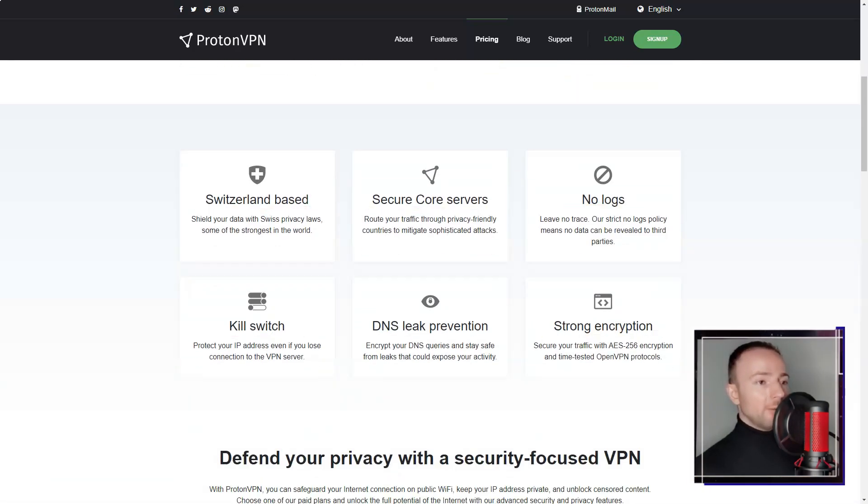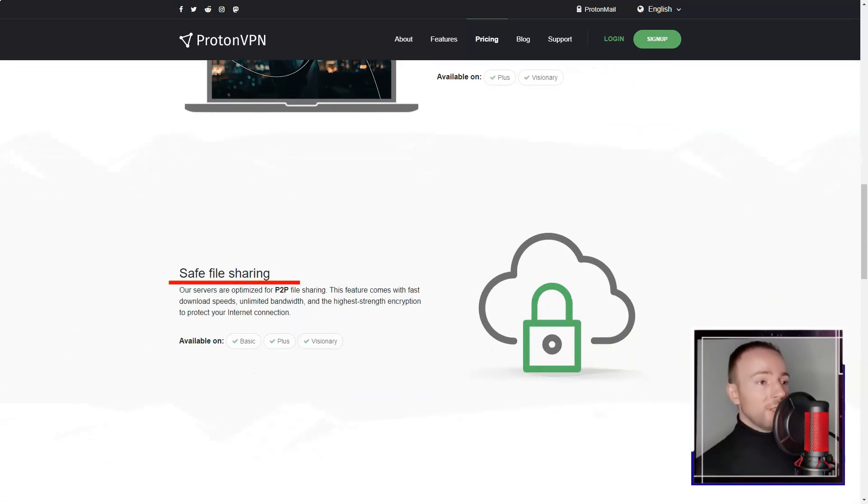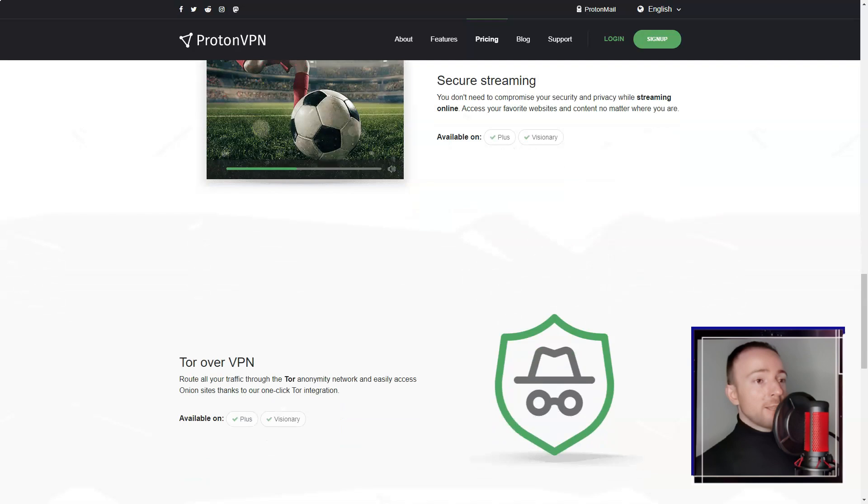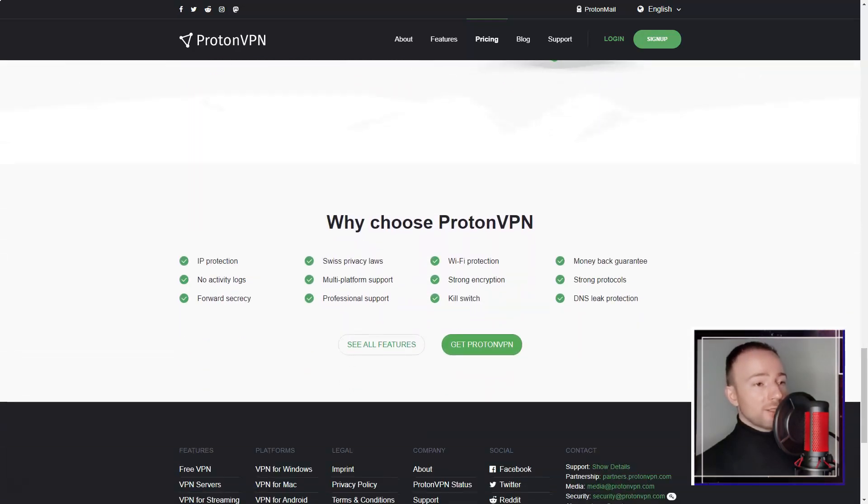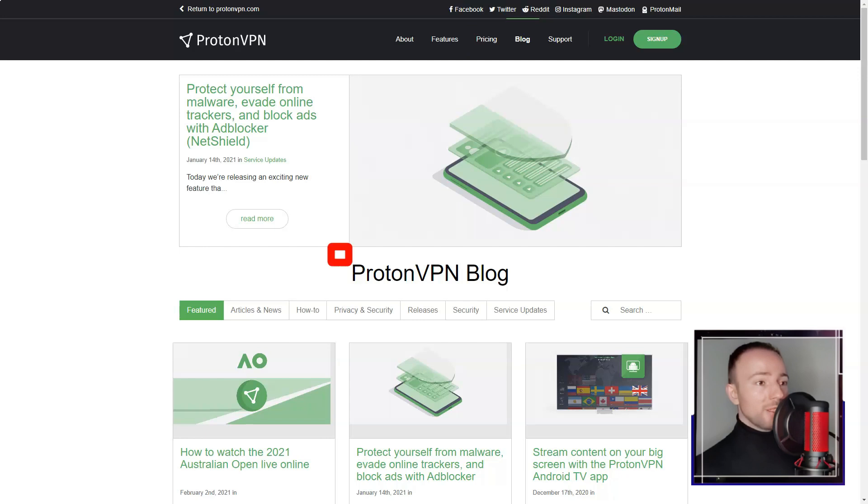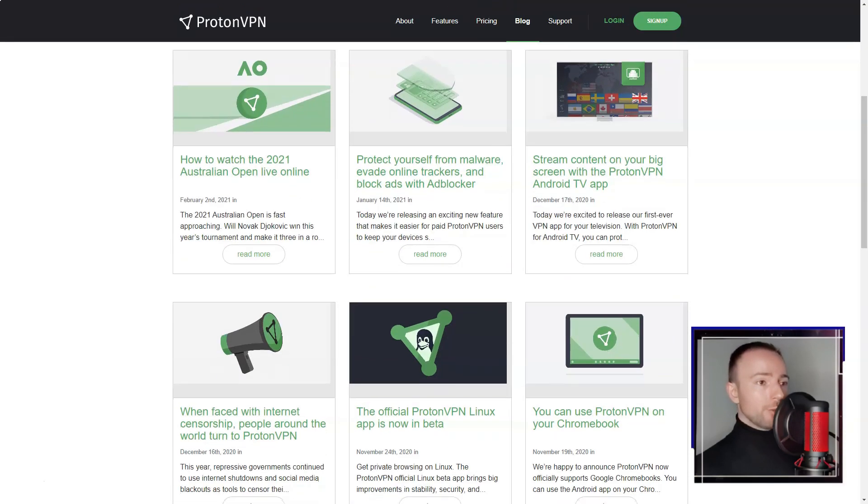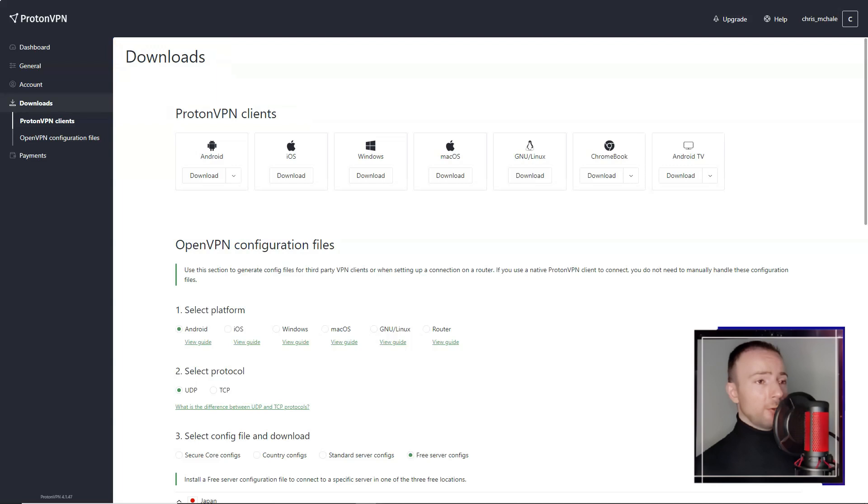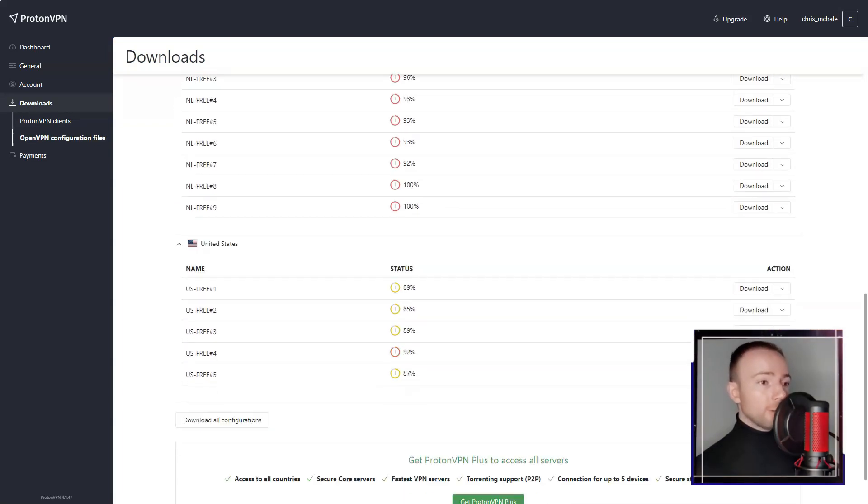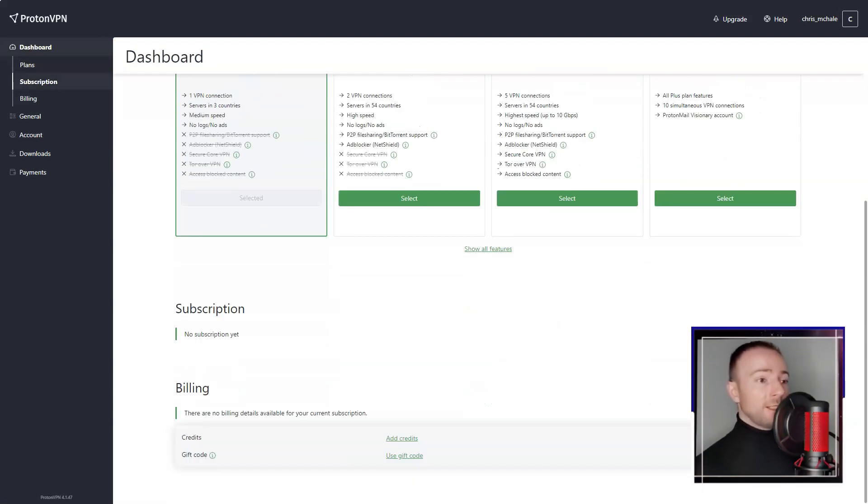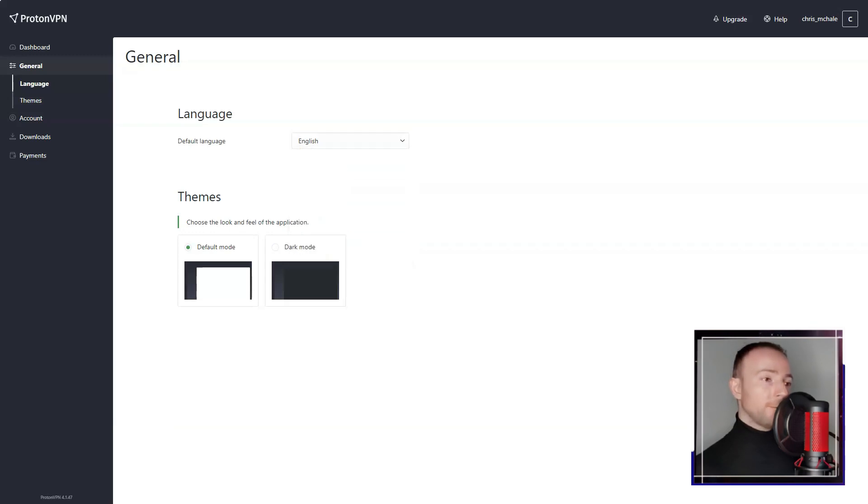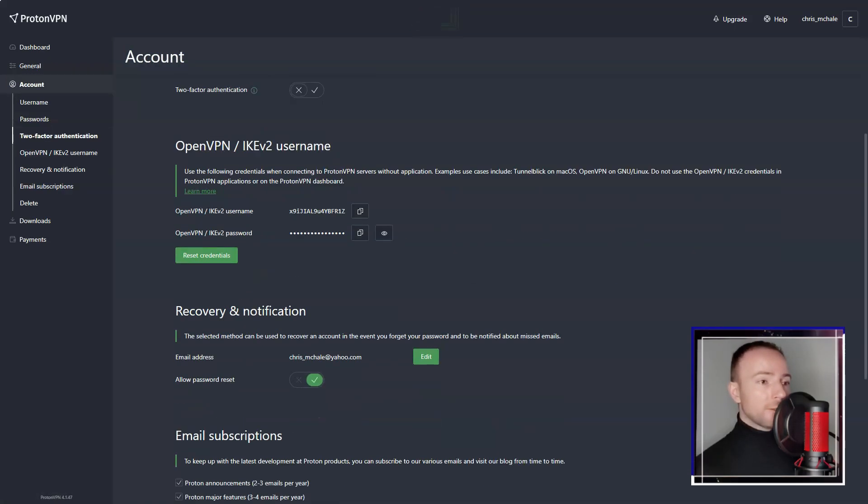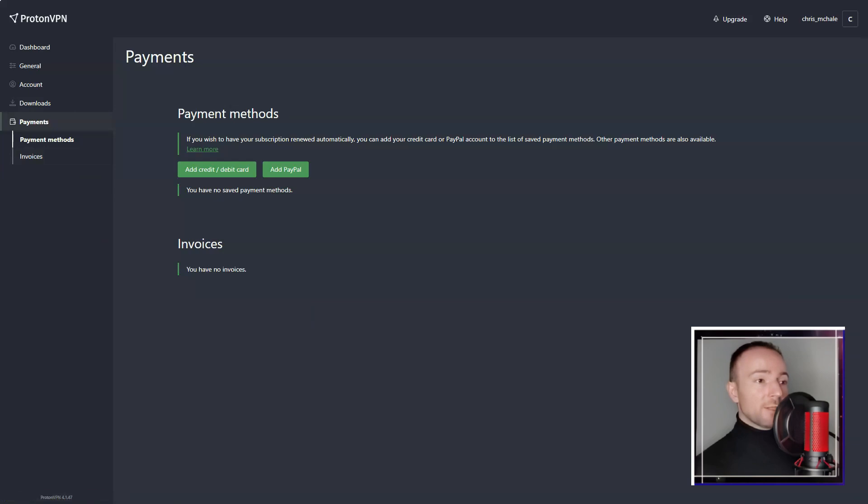In conclusion, ProtonVPN is a solid choice for users like me who prioritize privacy and security. Its strong commitment to user privacy, secure encryption protocols, and unique features like secure core make it stand out in a crowded market. While it is relatively expensive, and the speeds can be inconsistent, the overall package makes it a compelling option for those seeking a reliable and secure VPN service.